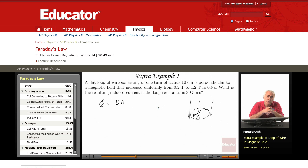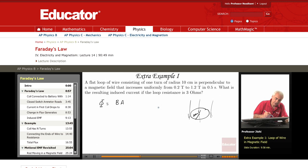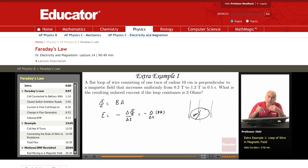If the flux is constant — if there is just a magnetic field and a loop sitting in it with nothing changing — there will be no induced current. To have an induced current, I need an induced EMF, and to have an induced EMF, I need a flux that varies with time. The induced EMF is minus delta phi over delta T. Since phi is just B·A, the EMF is minus delta over delta T of B·A. So the question is: does the product B·A change with time?